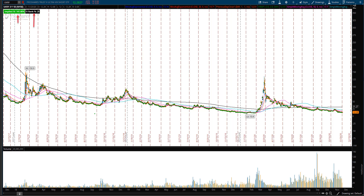That's why having IV rank on your chart is so important — if you looked at just raw IV, you would get tricked into thinking the IV is high, when for that specific security it's actually lower. When you look at IV rank at 25%, that means out of 100, 75% of the time IV is higher than current levels, and only 25% of the time it would be lower.